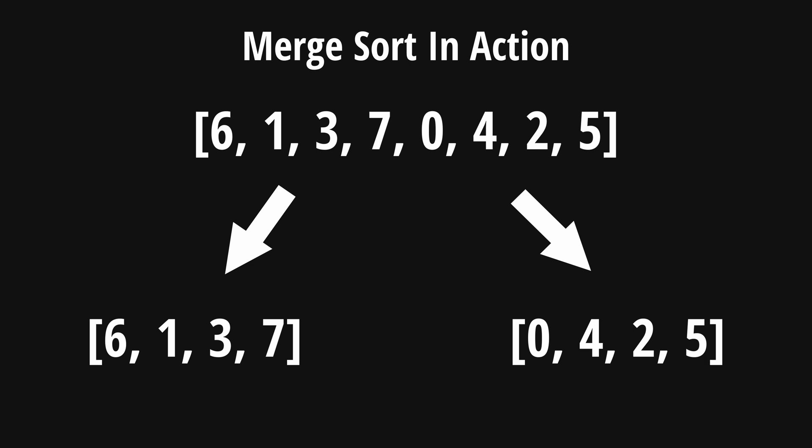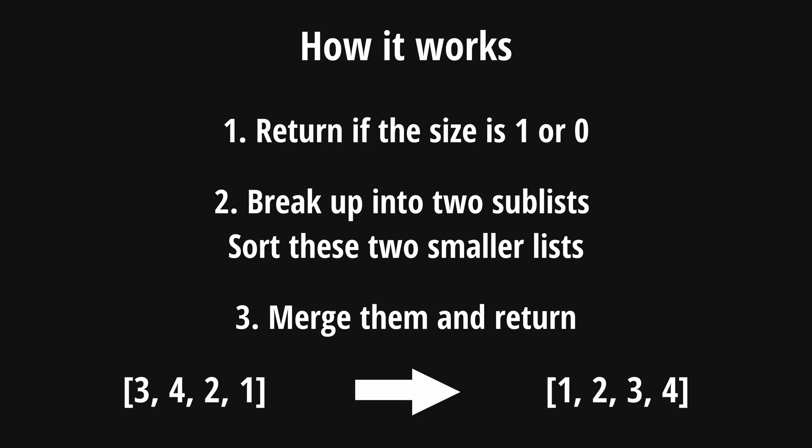And much like any other recursive problem, merge sort relies on the idea that it's easier to create a sorted list if we have two sorted lists that are already individually sorted. Now that we've had a chance to look at merge sort visually, let's take a closer look and walk step by step to see how merge sort works.